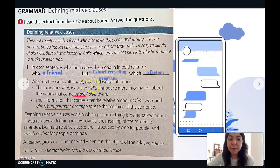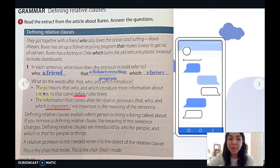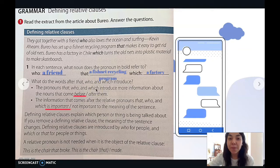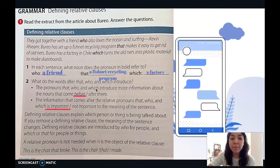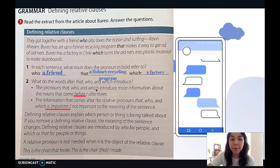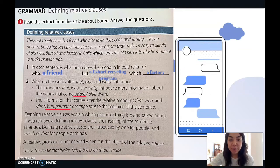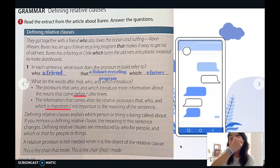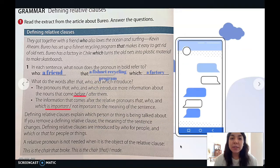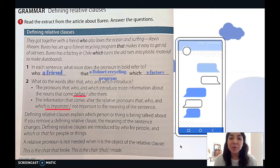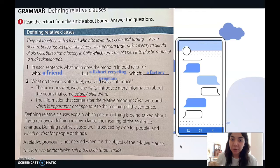What do the words after 'that,' 'who,' and 'which' introduce? The pronouns 'that,' 'who,' and 'which' introduce more information about the nouns that come before them. They always give more information about what was mentioned before. The information that comes after the relative clause is important to the meaning of the sentence. For example: 'CNA students who love to study English come to class twice a week' — giving additional information which is important.